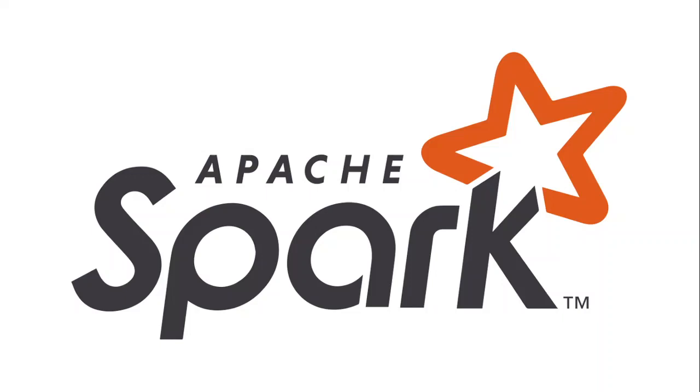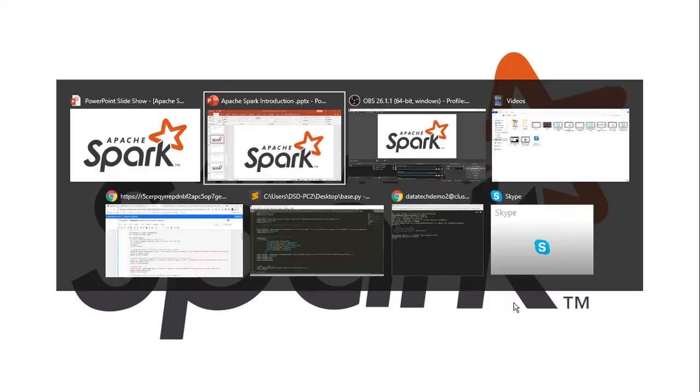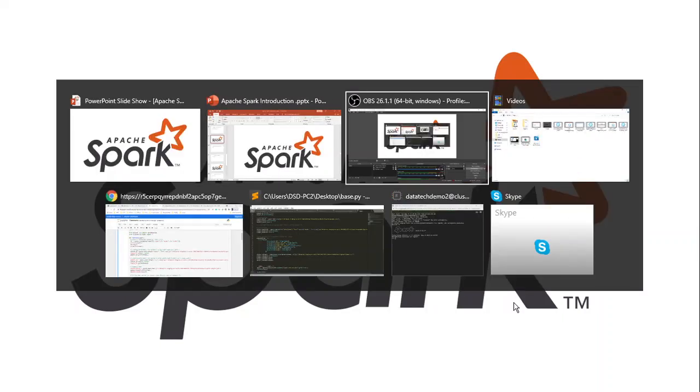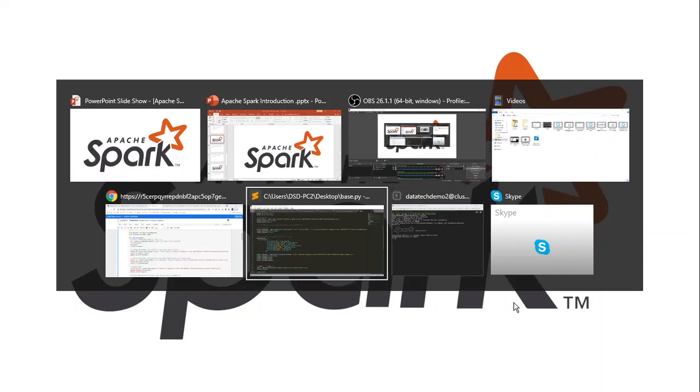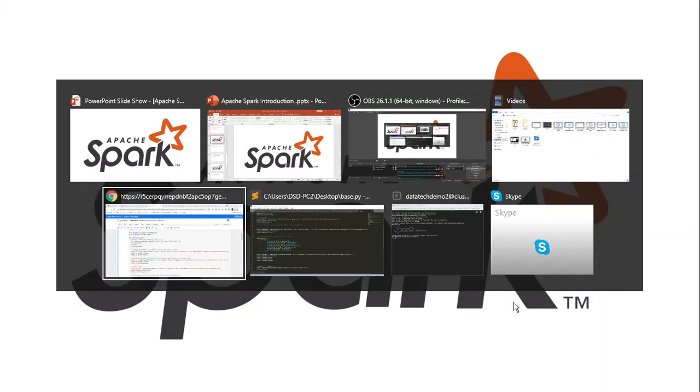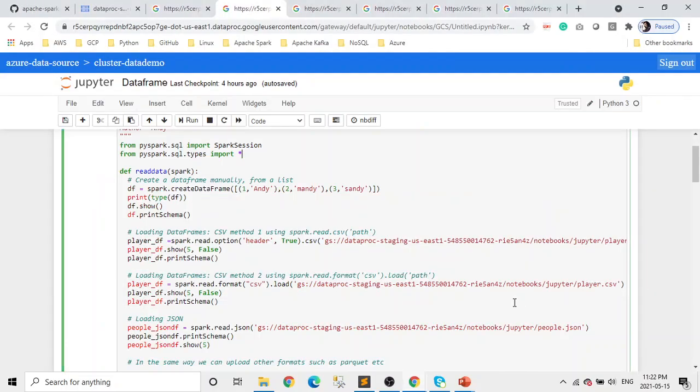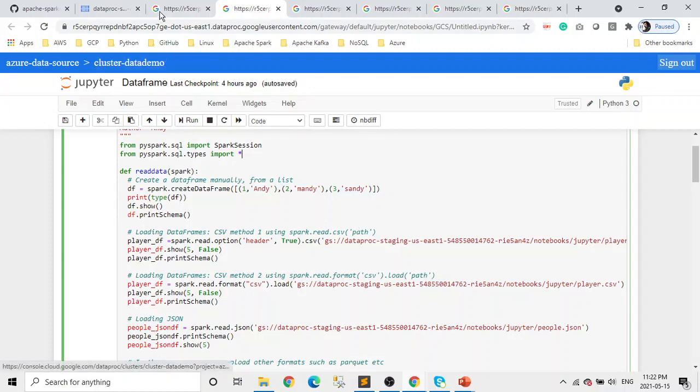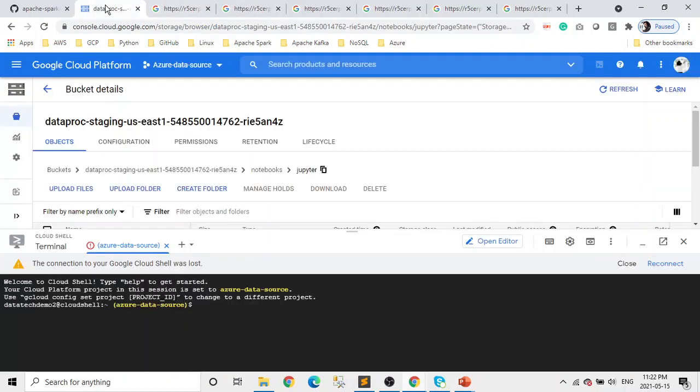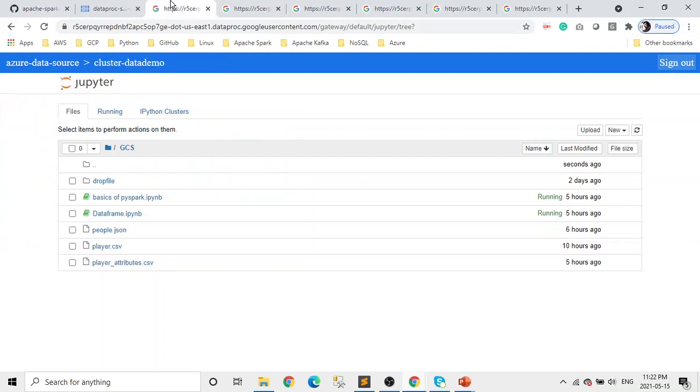If you remember, we already created the cluster in the last video. If you guys haven't seen the last video, the link is in the description. We are using Google Dataproc, and how to create a cluster and all those things are available in the last video.